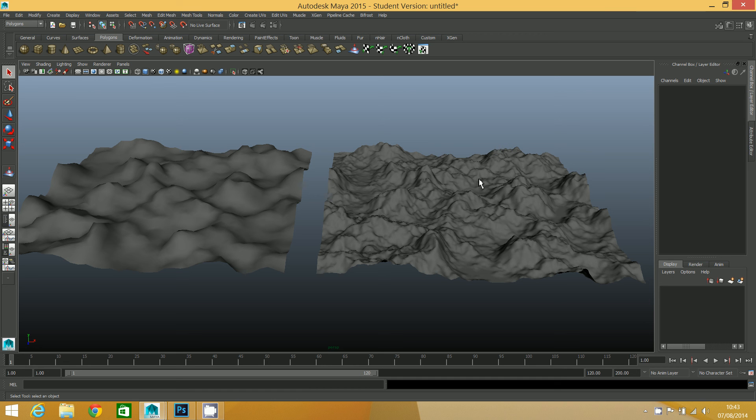So I would go with this and then I would bake a normal map from this onto this to get the additional detail in that way, which I may or may not add as an additional step.